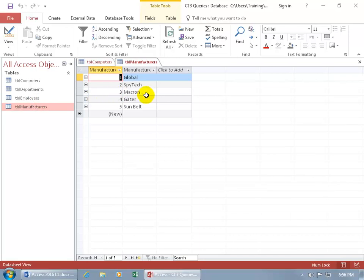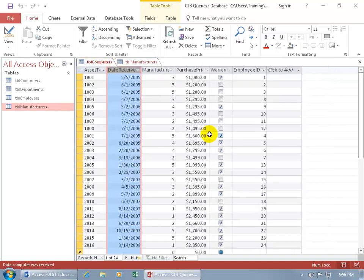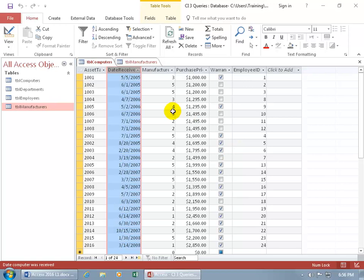Double-click — number three is Macron. That can be very annoying. Instead, I can create a query based upon these two tables to just pull in the manufacturer name if I don't want the manufacturer ID. So I'd get a result that pulls in just the asset tag, the date received, the purchase price, and the manufacturer name — not pulling up any extra fields from this table or any extra from the manufacturers.